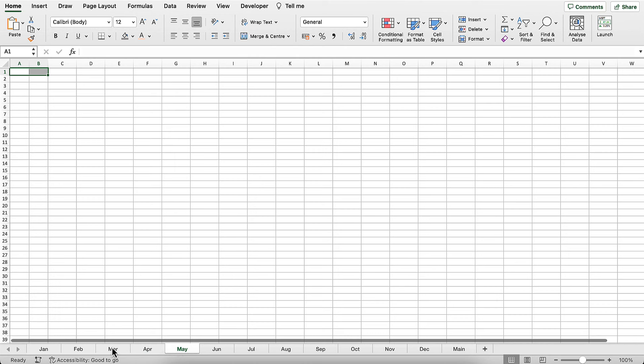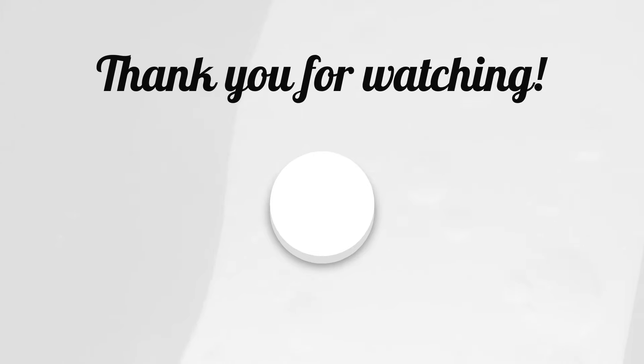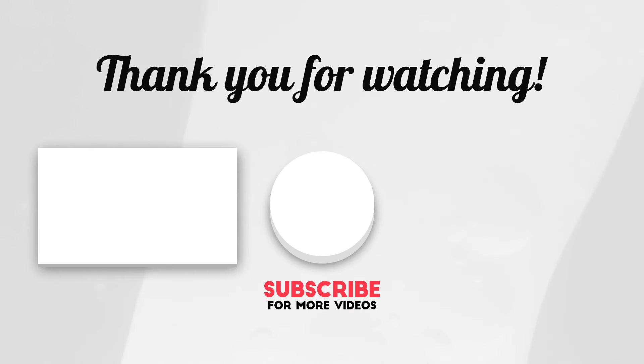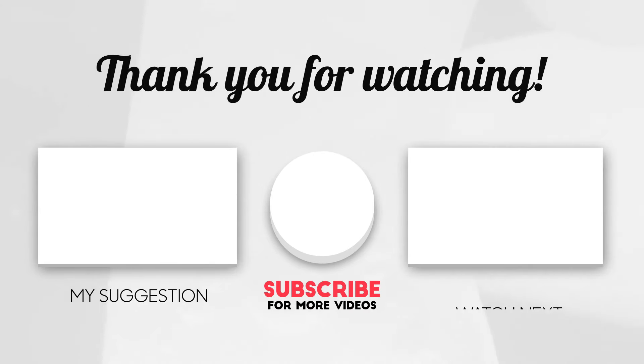OK, that's all I wanted to cover in this particular video. Hopefully that's useful. If it is, please give me a thumbs up and subscribe.